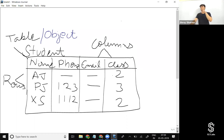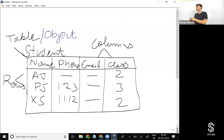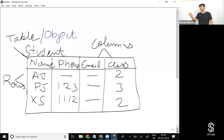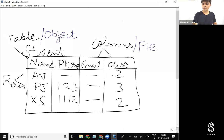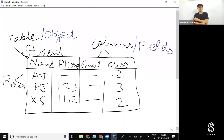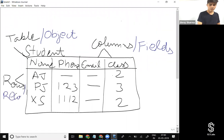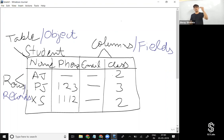An object represents an entity that stores a particular type of information in our database. If you want to store information for students, you create a student object. If you want to store information about clients, you create a client object. For columns, in Salesforce we call them 'fields'. For rows, we call each instance of the object a 'record'.